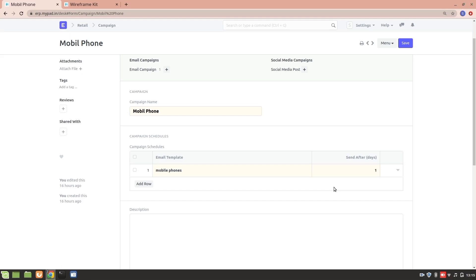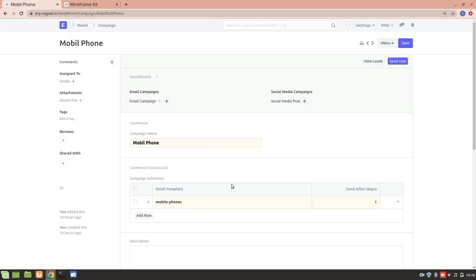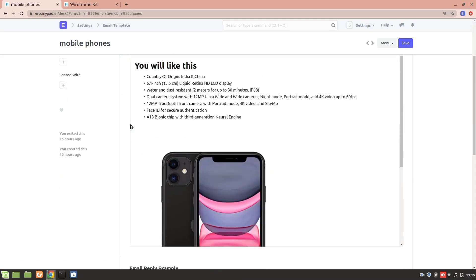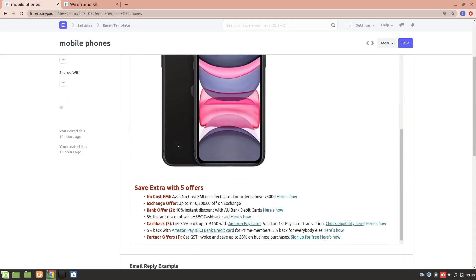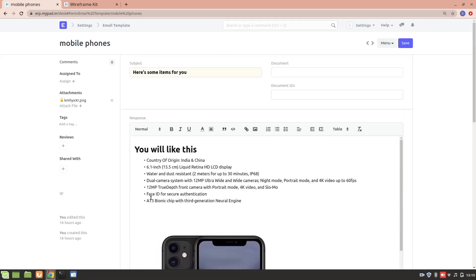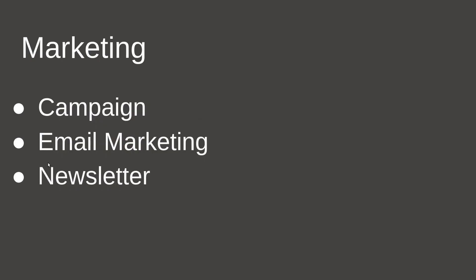Marketing can be done through email campaigns and also through social media — in ERPNext you can post directly on LinkedIn and Twitter, and schedule when you want to post. For an email campaign, you create a template — for example, a product marketing email about the iPhone 11. Customers receive this email and, if interested, may buy from you.